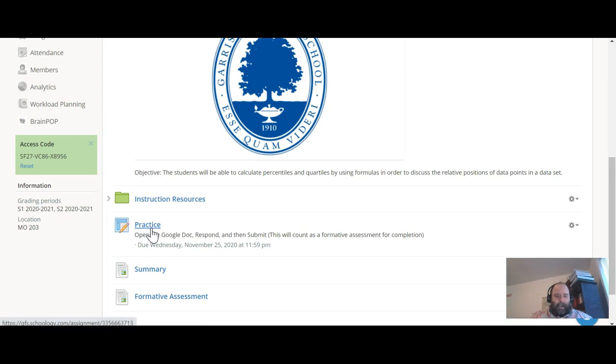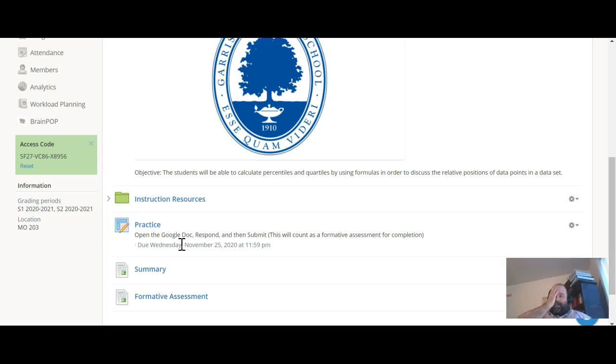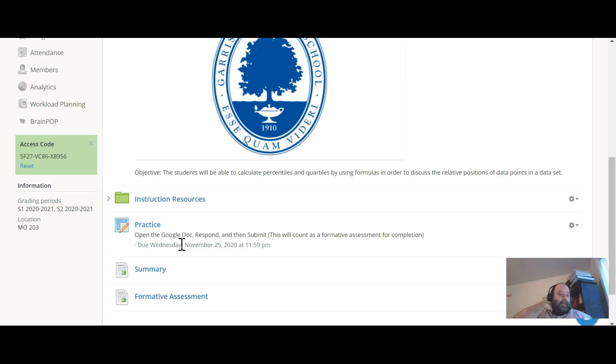Click on the practice. There'll be a Google Doc in there. You're asked to respond to that Google Doc and then submit your response. This will count as a formative assessment for completion for the day.